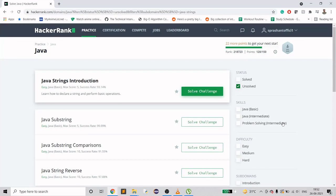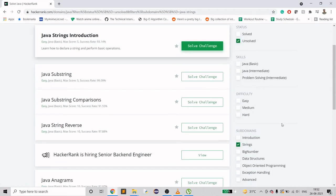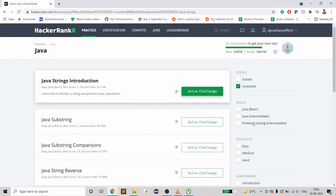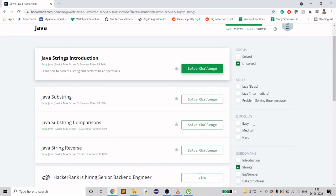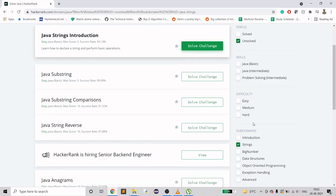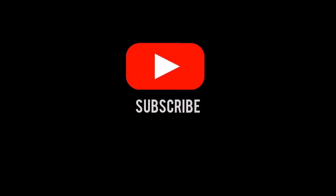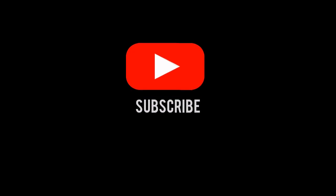Hello guys, welcome to my channel again. Today I'm going to start another subdomain, strings, because introduction has been completed in the last video. This video is in continuation with the ongoing series of HackerRank. If you are new to my channel and haven't subscribed yet, please do.